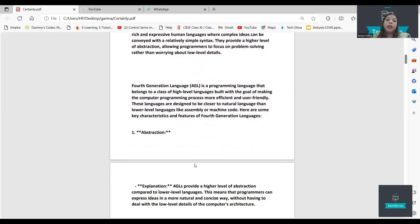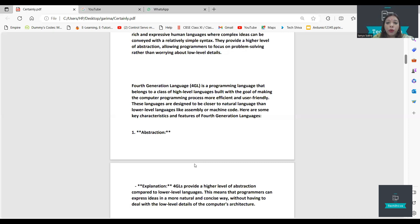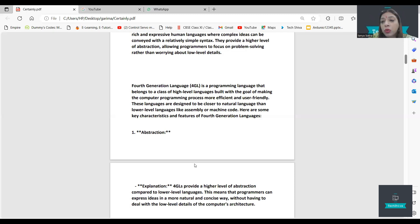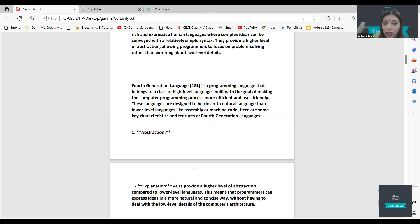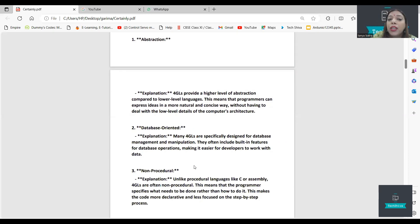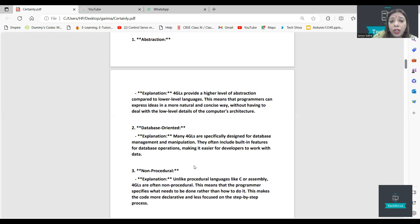Now, very important: fourth generation language. A fourth generation language is a programming language that belongs to the class of high level languages. Python is a fourth generation language which has object-oriented features. It has a high level of abstraction compared to low level languages.